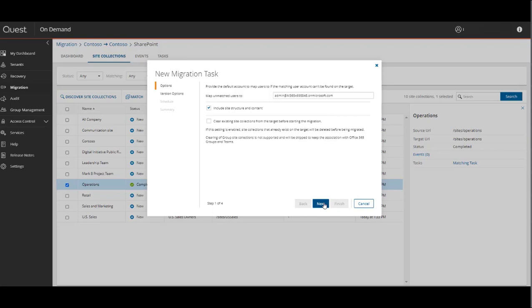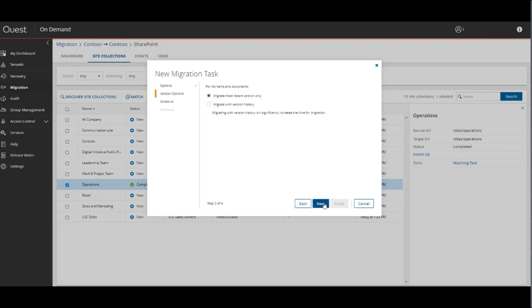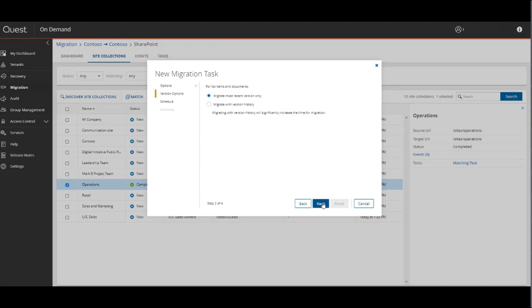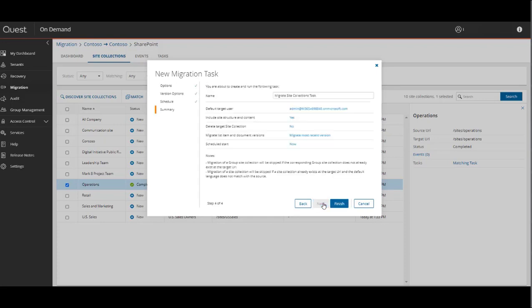However, clearing of group site collections is not supported. Here you have some version options. You can migrate the most recent versions or migrate with the version history. But if you do migrate with version history, it'll significantly increase the amount of time it takes to migrate this data.